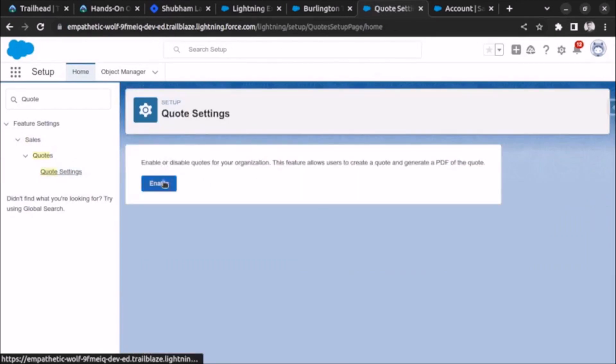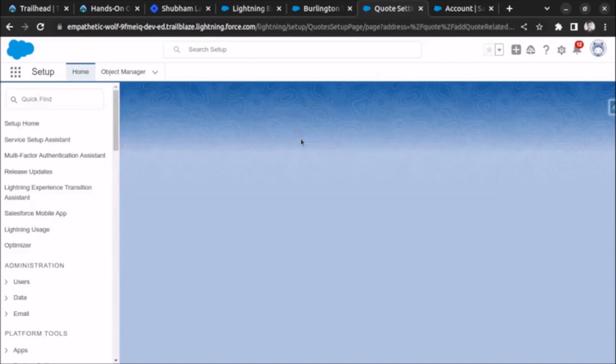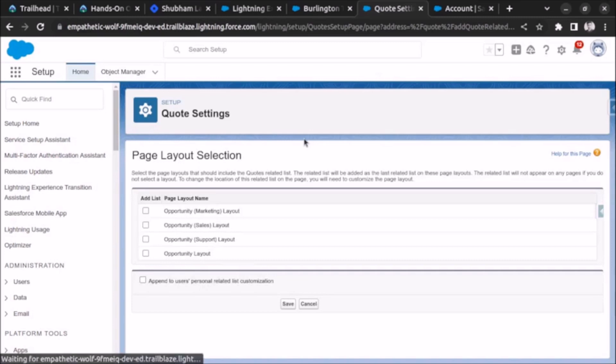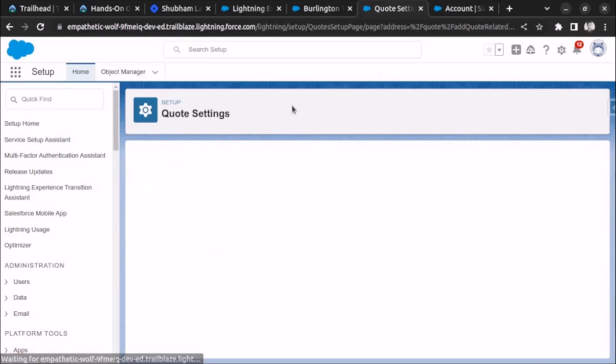After that click on the enable button. After enabling this feature will allow us to create or edit codes and also let's add it to the layout. Let me add to every layout and click on save.